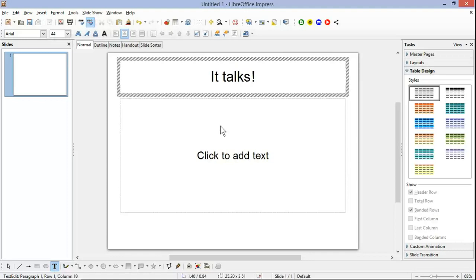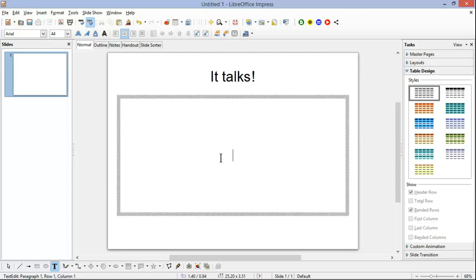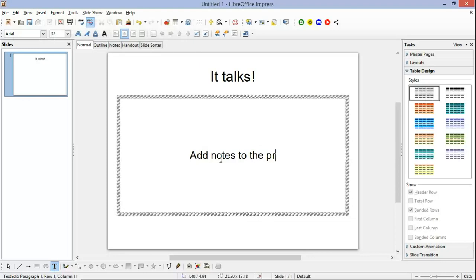One thing about the Ability Tools extension is that it also allows your presentations to speak. Just add notes to the presentation and it will speak the notes.